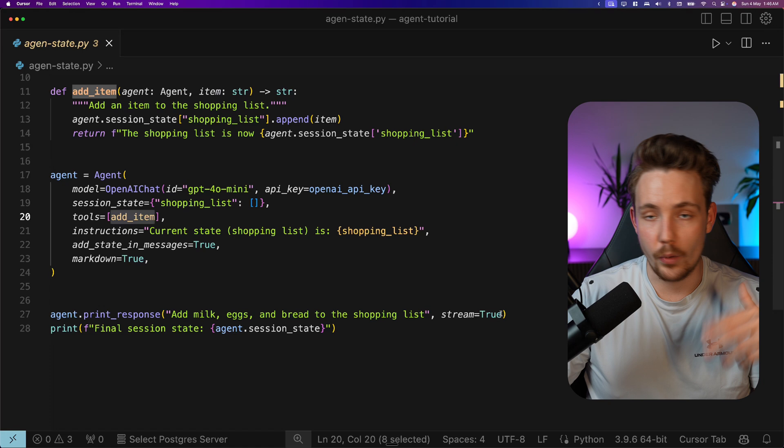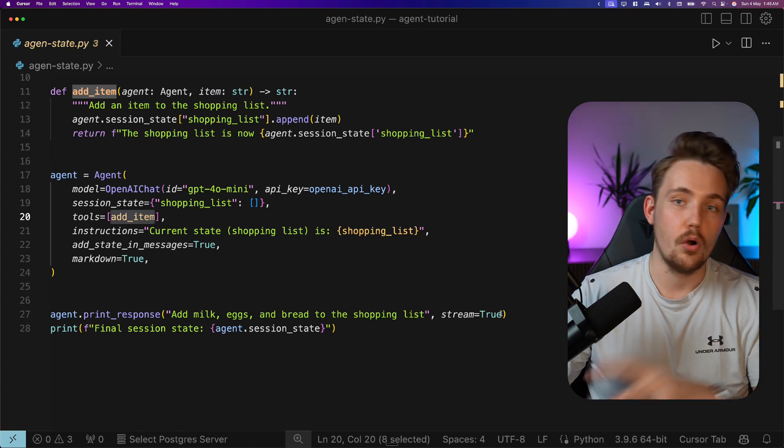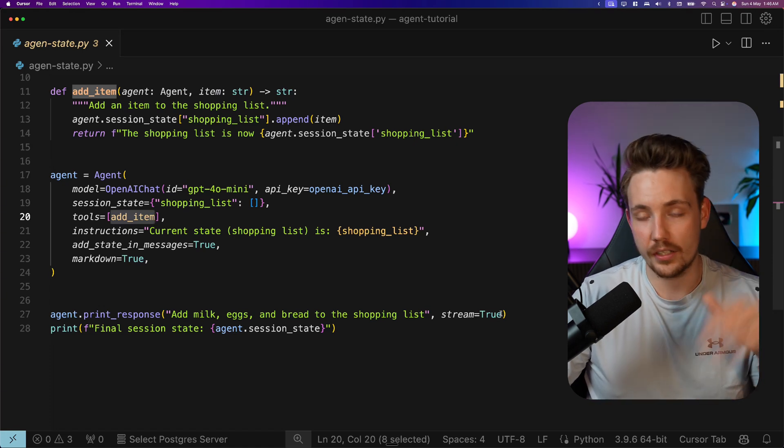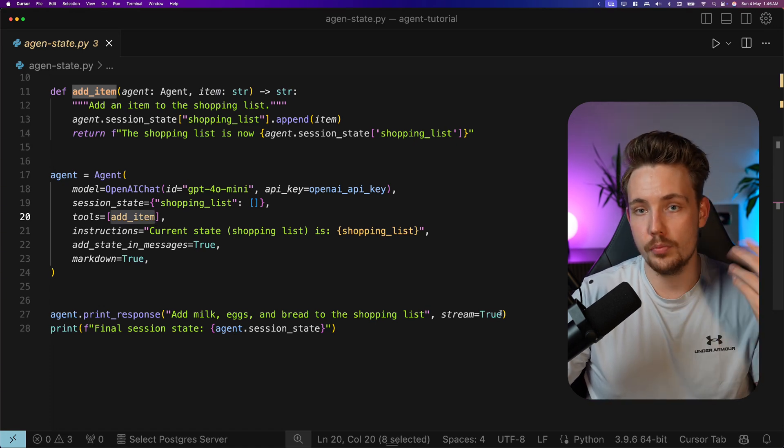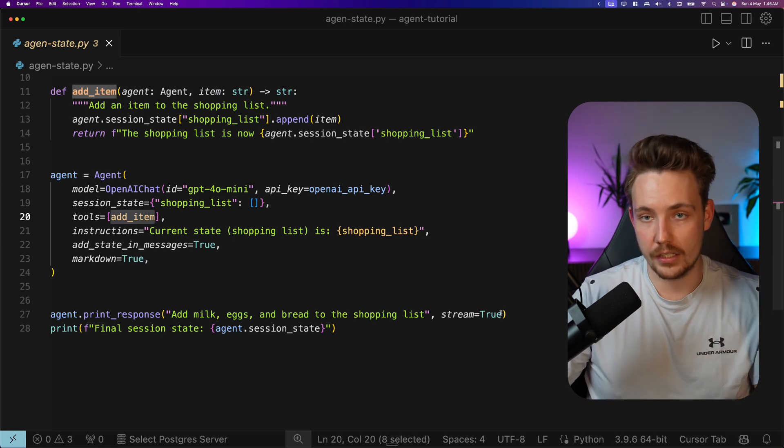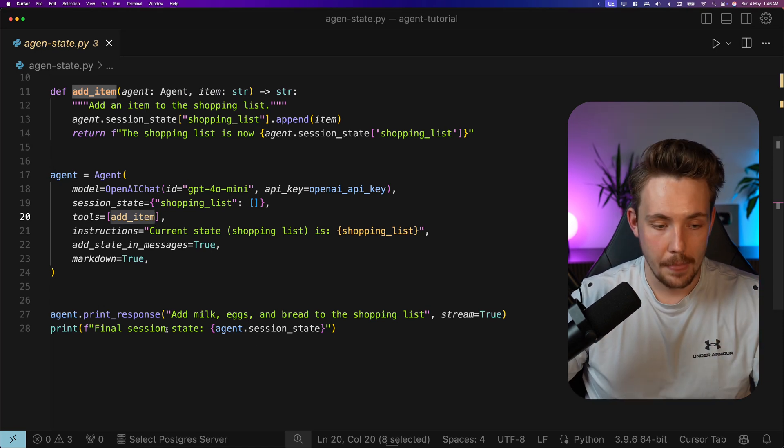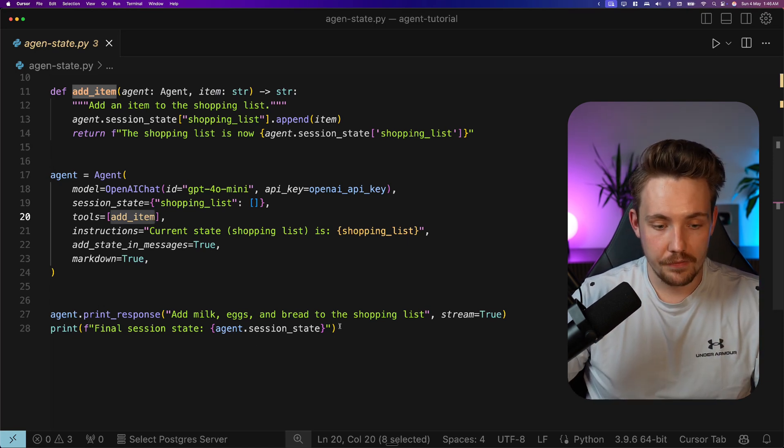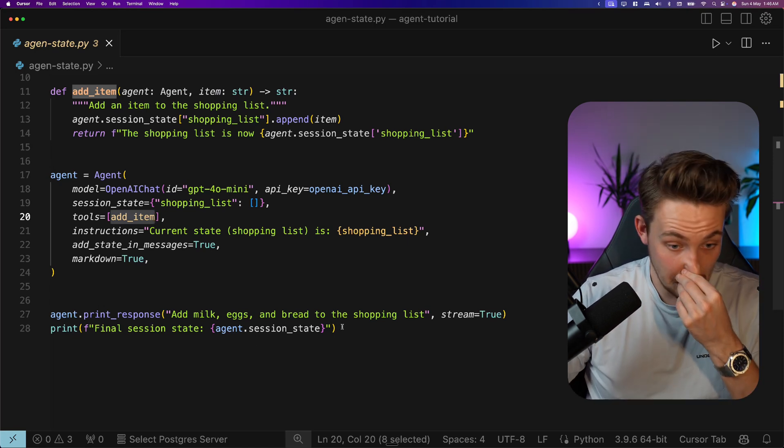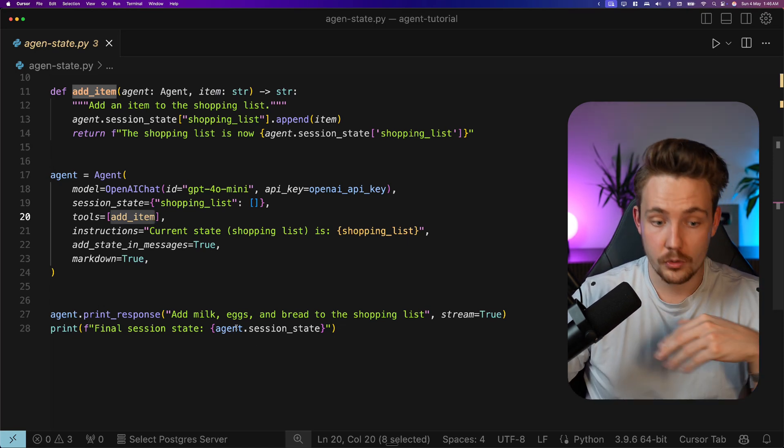So we don't wait for the whole flow or the whole run to be over before we get the results, but we stream it while it's generating. Then we can print the final sessionState down here at the bottom.